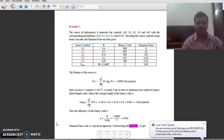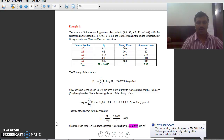To solve this problem, step number one is we have to arrange the given symbols and their corresponding probabilities in decreasing order. So, it is arranged in decreasing order: 0.4, 0.3, 0.15, 0.1, and 0.05, as you can observe on the screen.